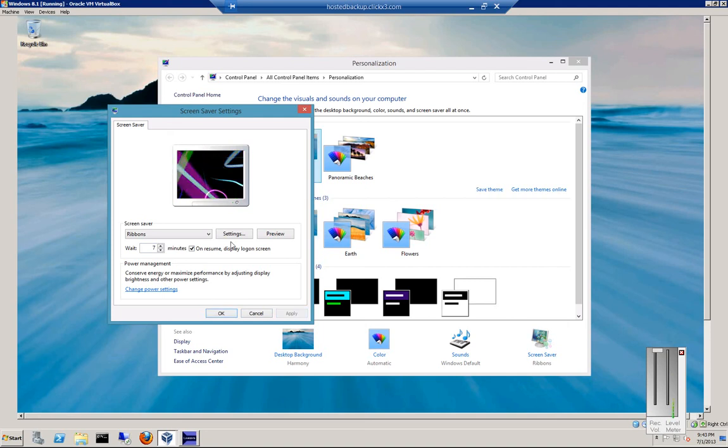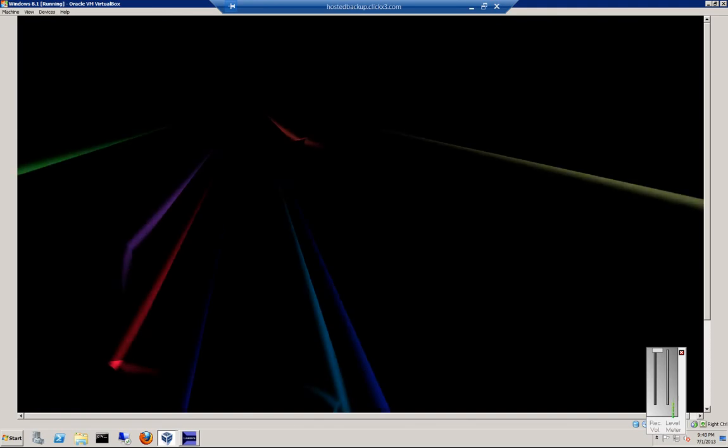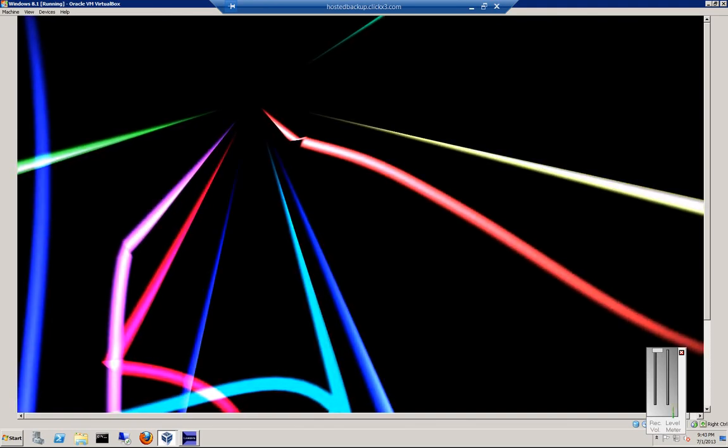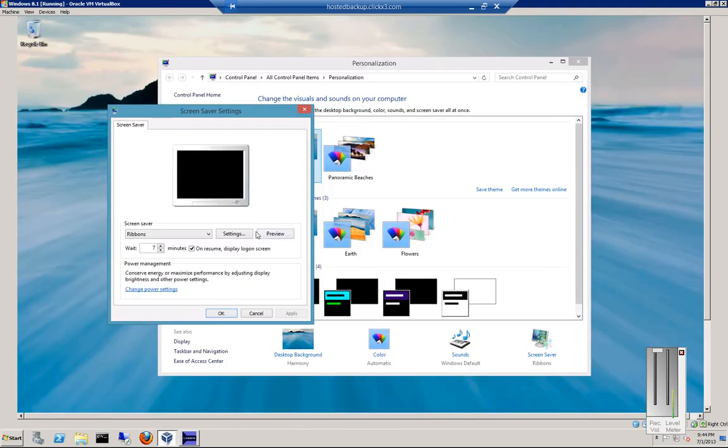And if you want to preview it, you can just click the Preview button. Just move the mouse, and now, of course, that'll stop.